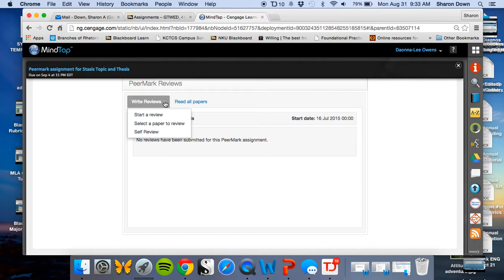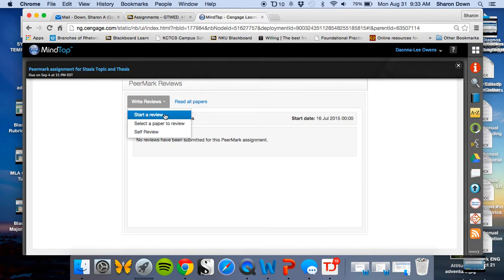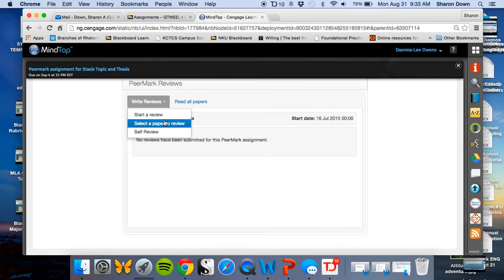The way that I've set these up in all the classes is I've given some where the computer has randomly selected papers for you to review. So you can click Start a Review to do all of those. You keep doing those until you run out. The same thing with Select a Paper to Review. With whatever's left, you can go in there and do as many of those as you have until it runs out.